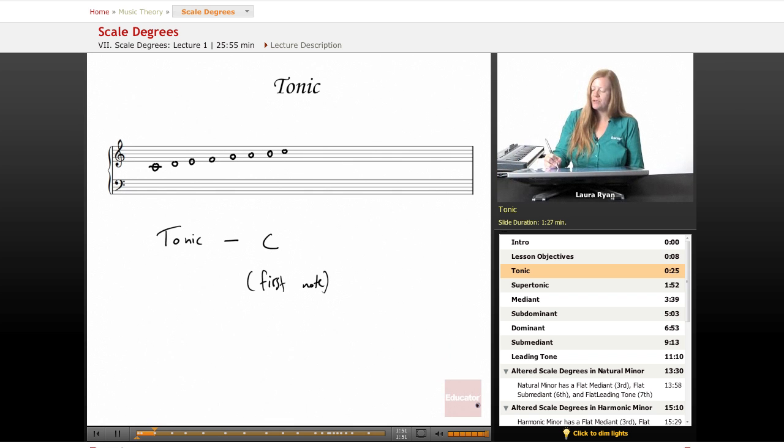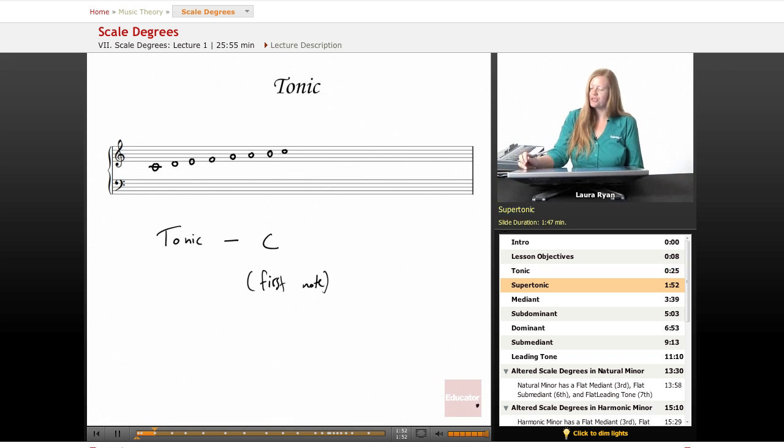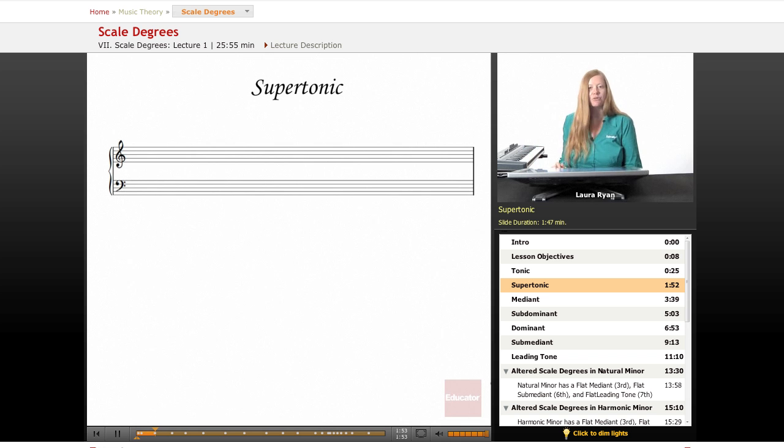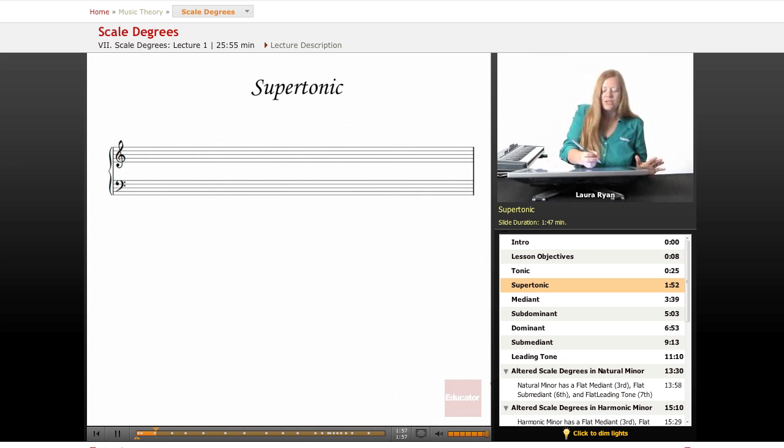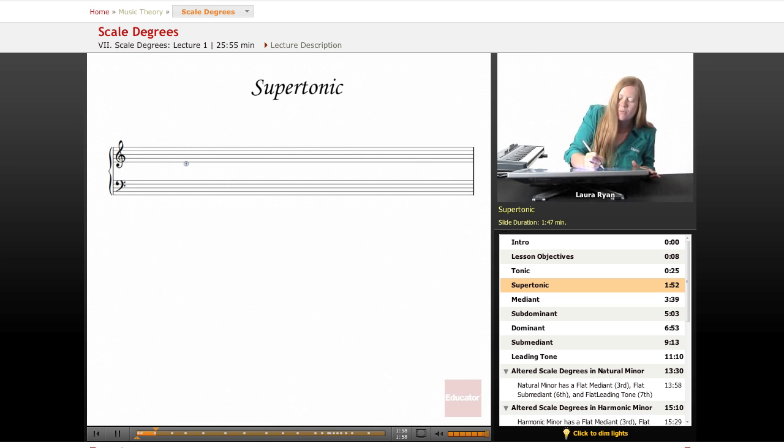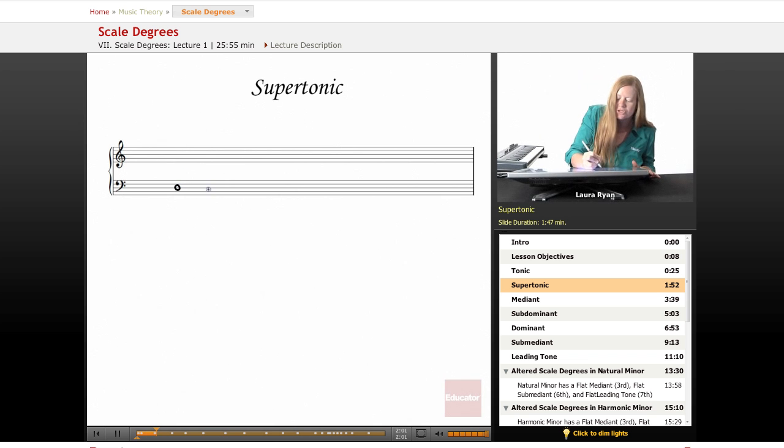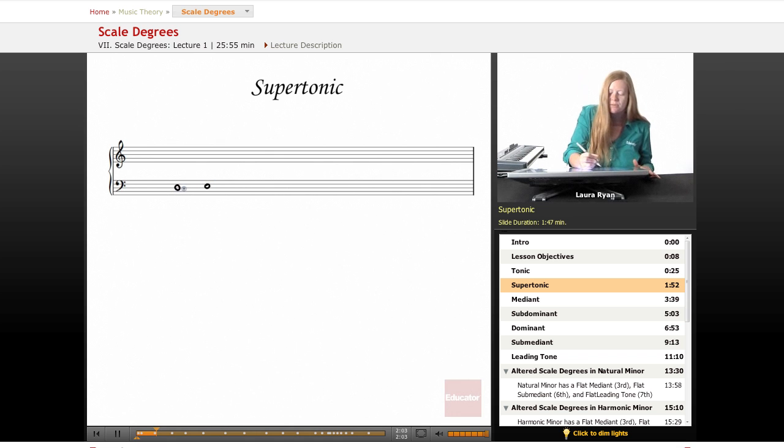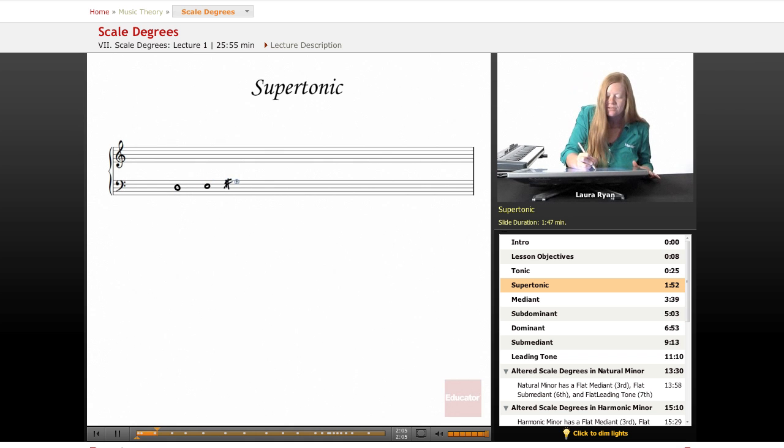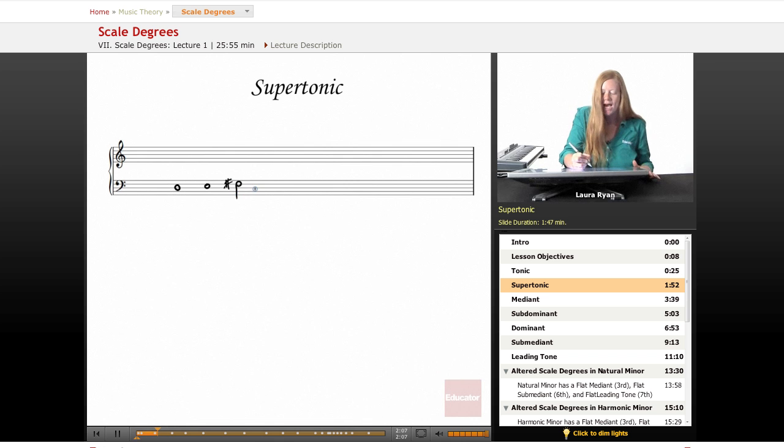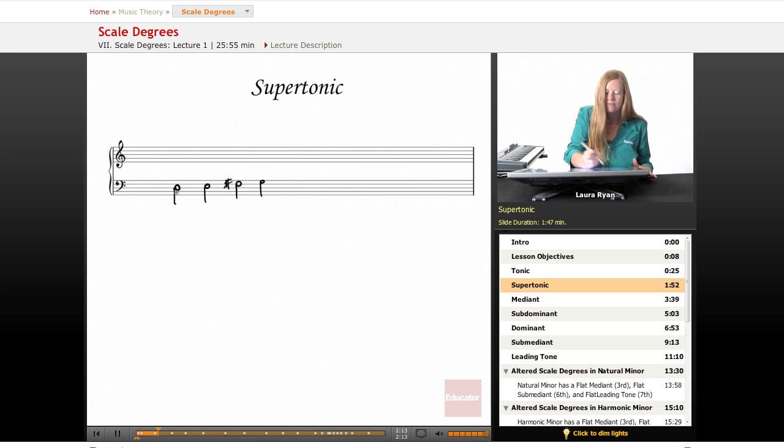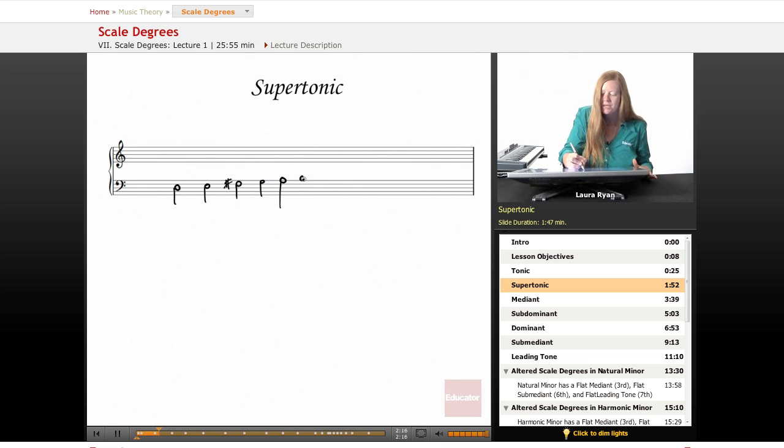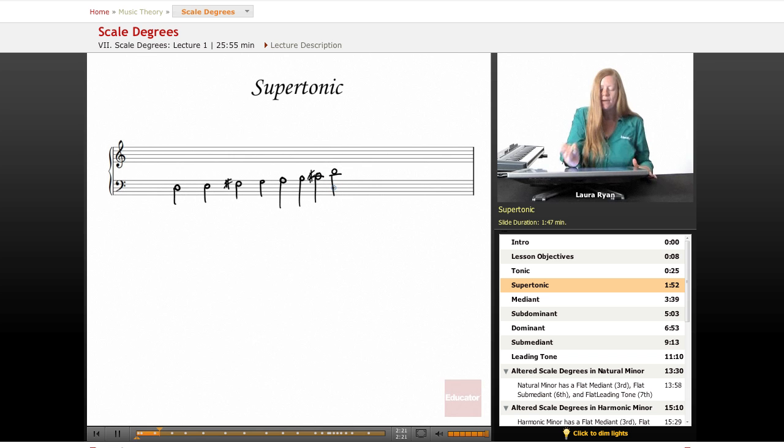Moving on to the next scale degree, which is the second degree of the scale. Let's see, D. We'll do a D major scale. So we'll start on our D. And as you remember, D major has two sharps. D, E, F sharp, we're creating half notes, G, A, here's a B, here's our C sharp, and here's our D. Okay.